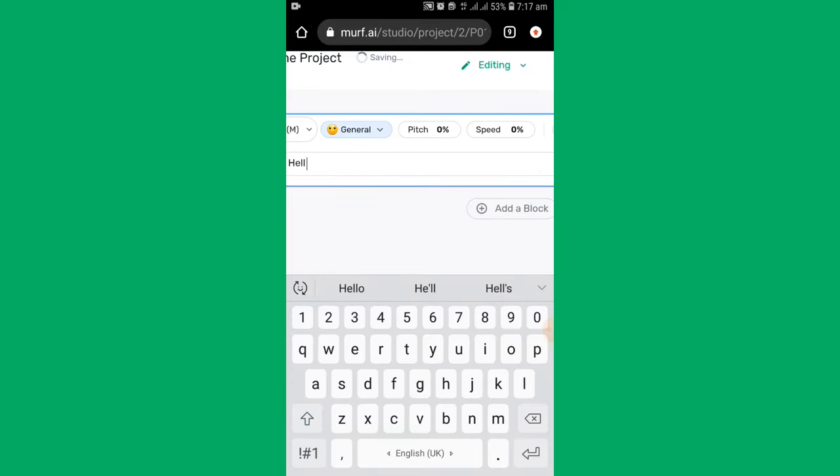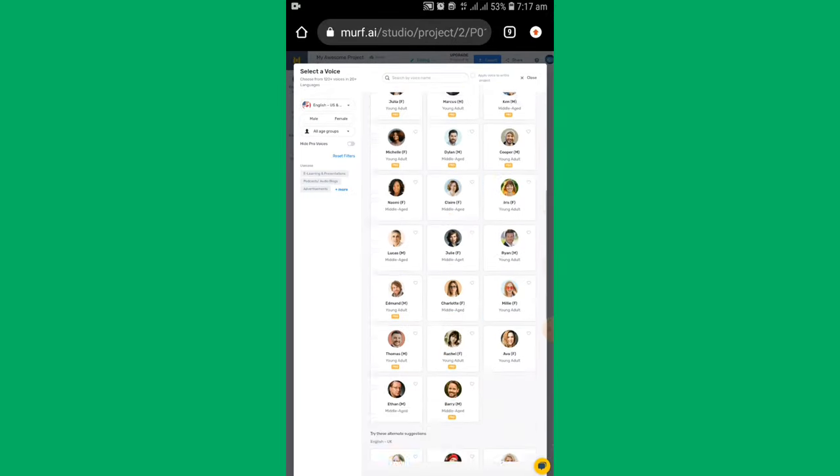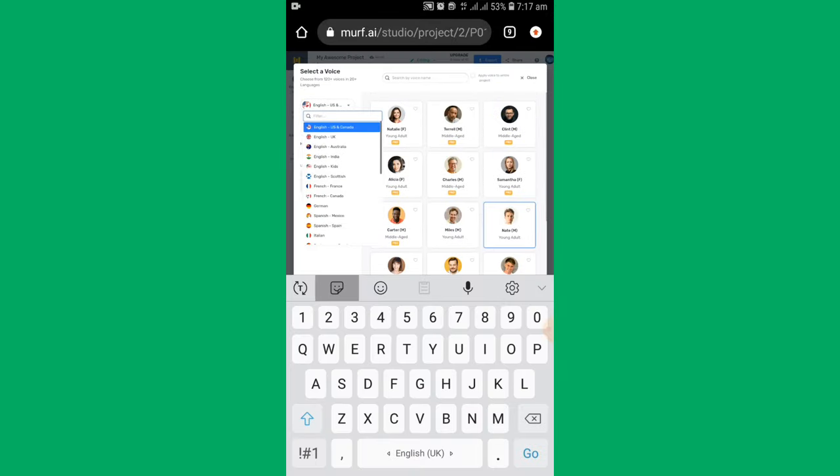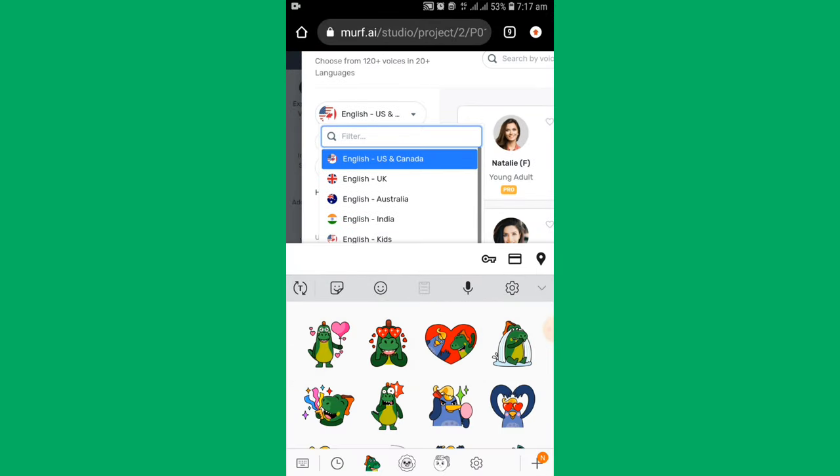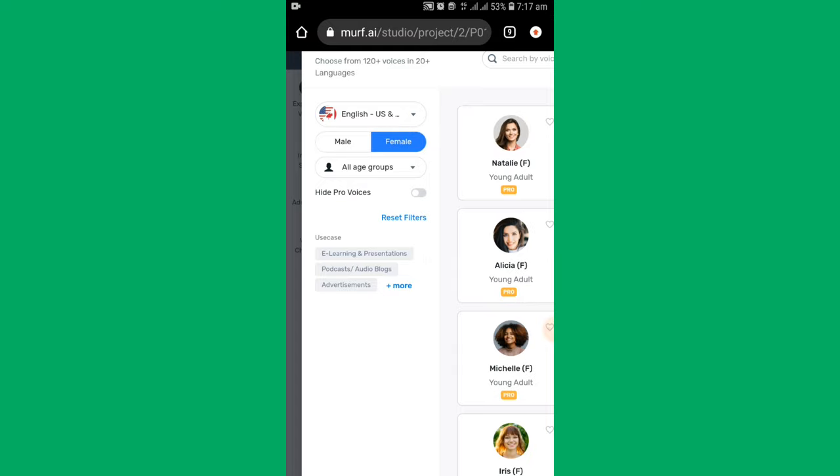Type or paste your script. There you will find a lot of voices. You can also select languages, gender, and age group.